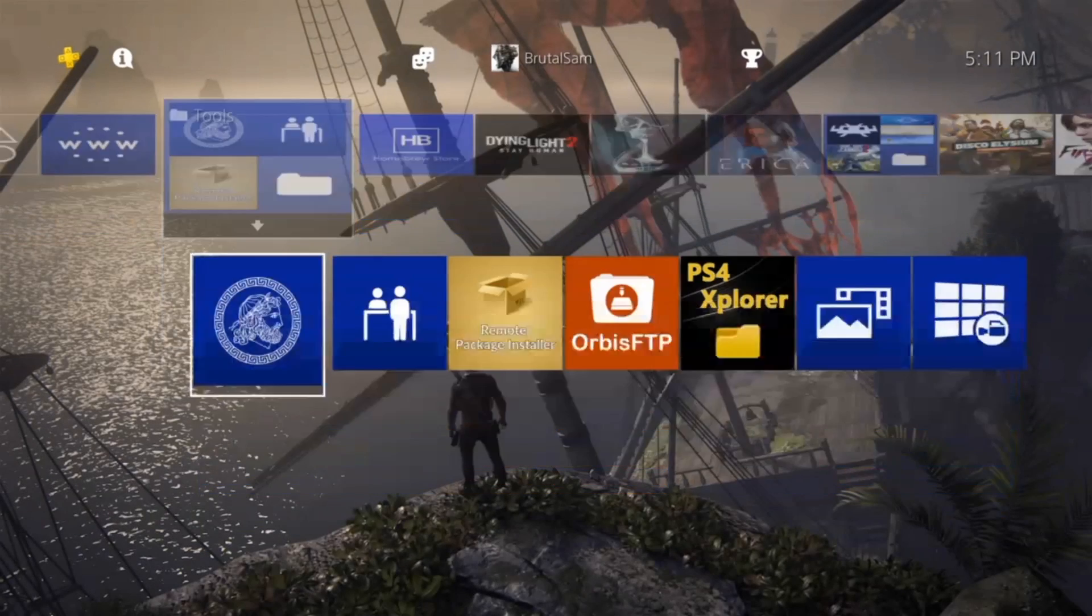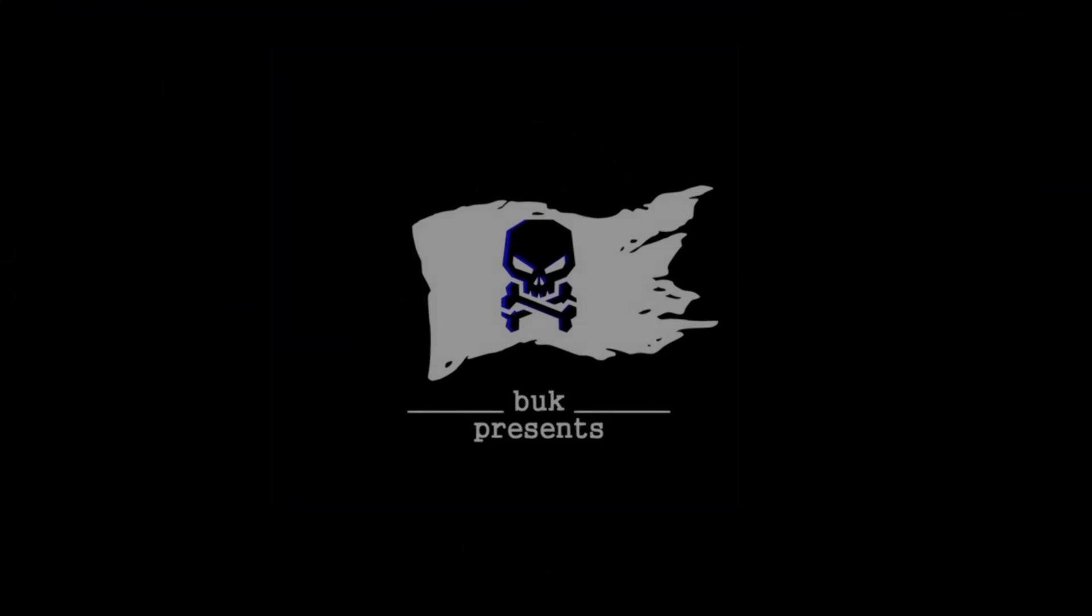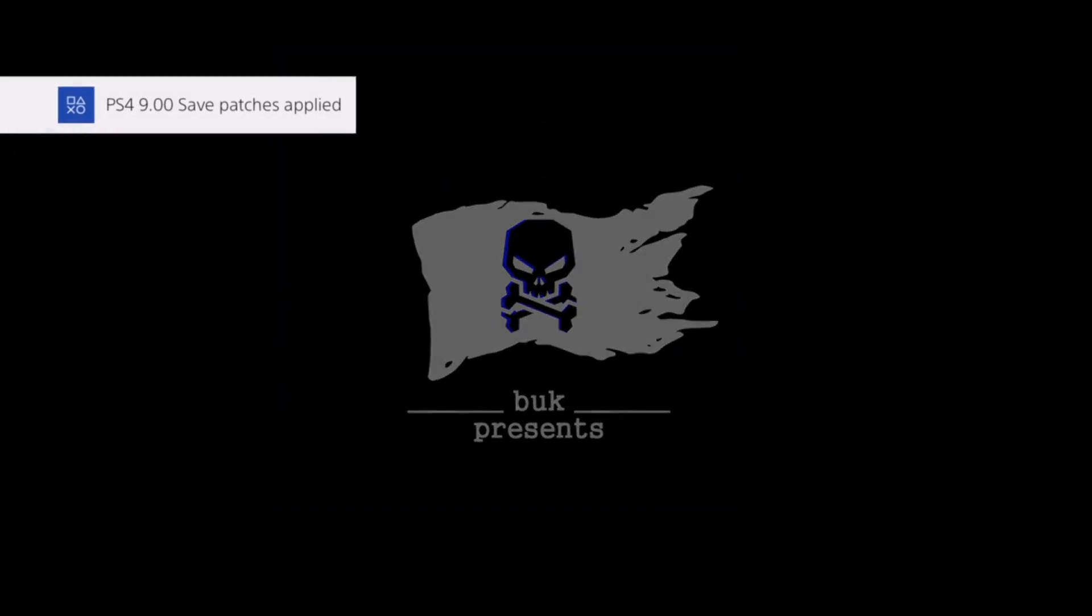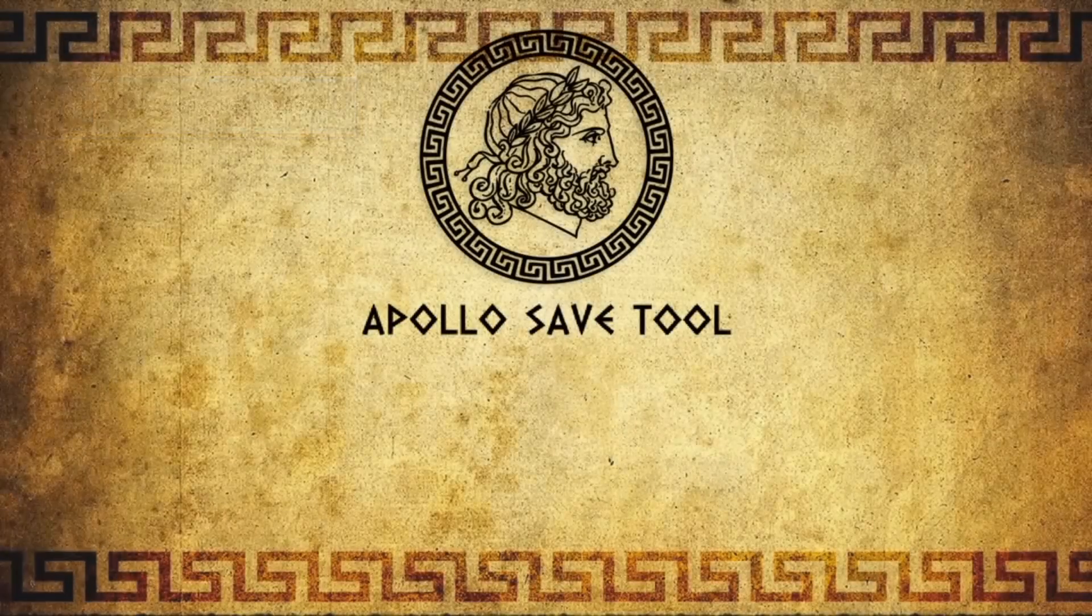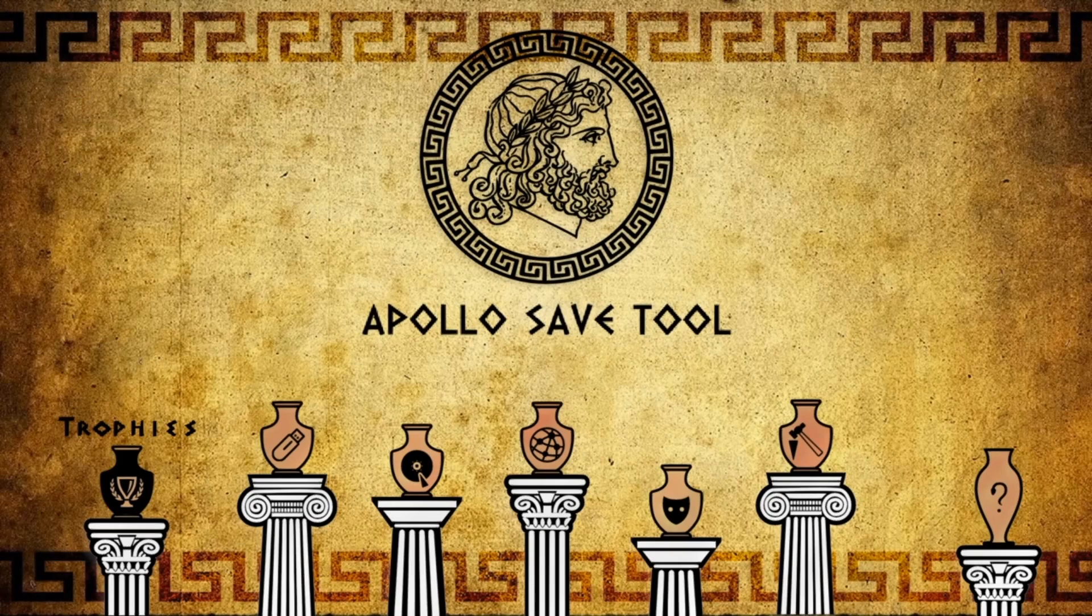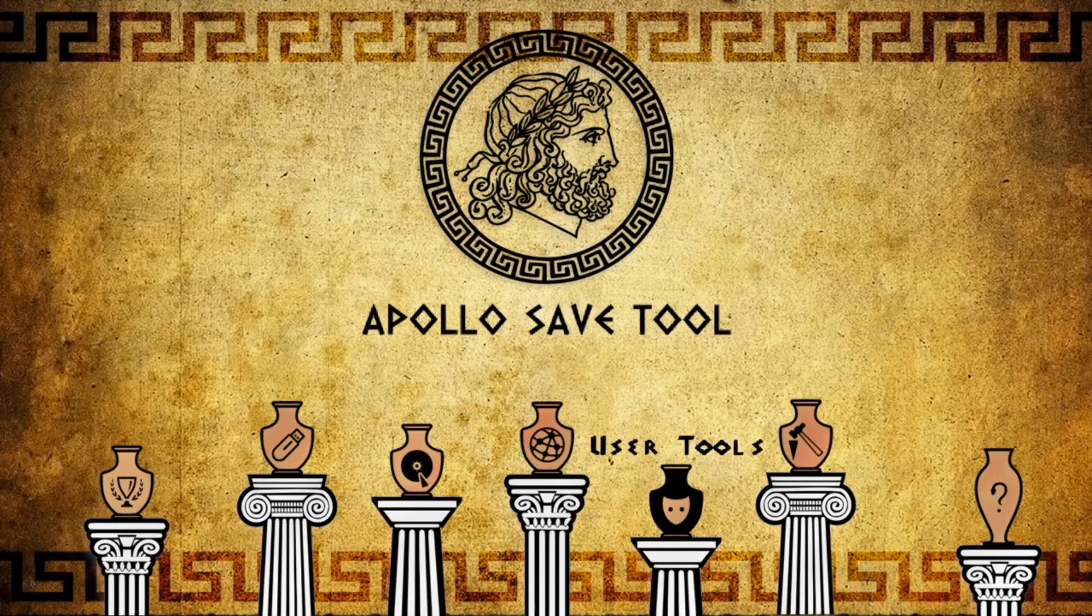Once you have Apollo Save Tool, go ahead and launch it. Make sure that you don't use this on your main account because your saves are going to be corrupted. Do not activate your main account and use a spare account instead. It's very easy to create a new account on the PS4.